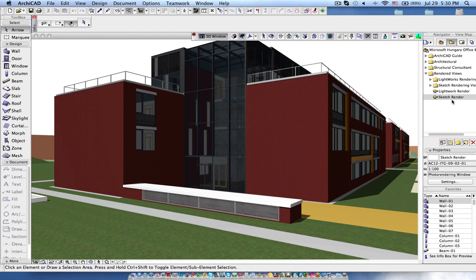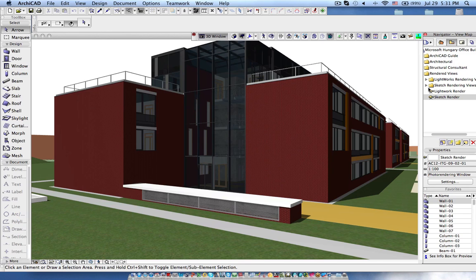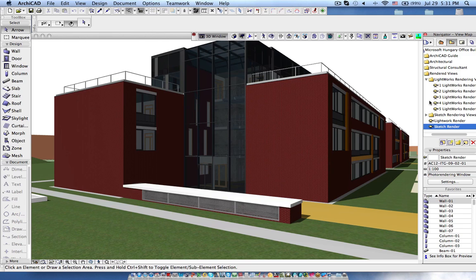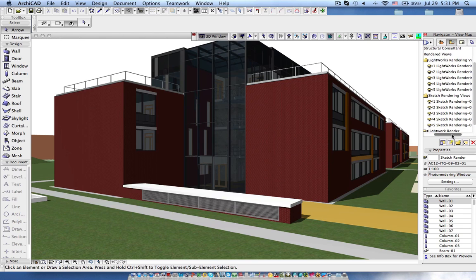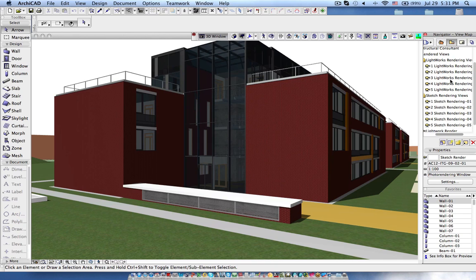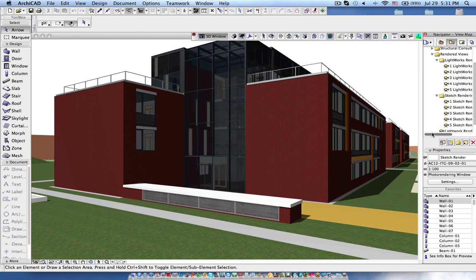Now you can see we have two different views Lightworks and sketch rendering. The same way we have created this one. These are the default views available in the interactive training guide file. Lightworks rendering with five views and sketch rendering with five views. So now I am going to use this in the publisher.